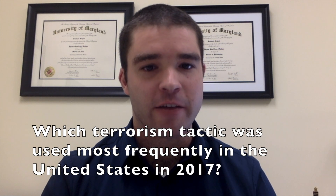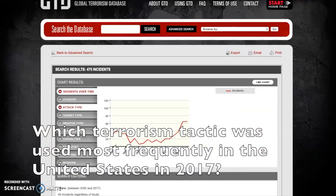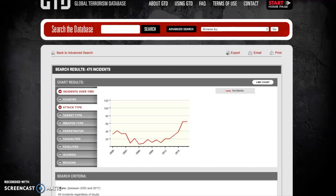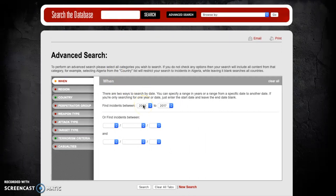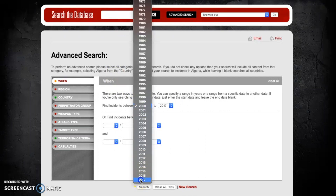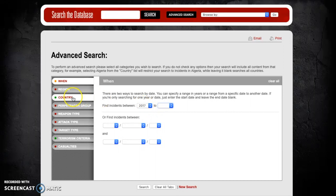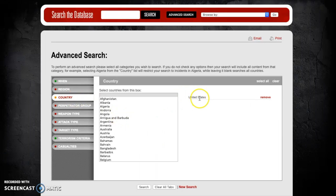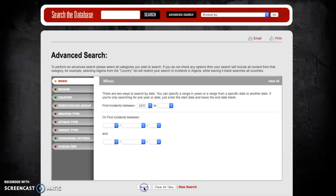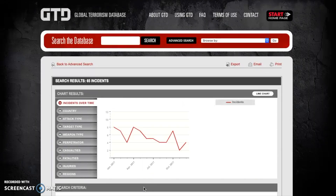Another question you may want to answer is which terrorism tactic was most frequently used in a given year. For our example, let's look at which tactic was used most frequently in the year 2017 in the United States. Going back to advanced search, we're going to change the When category to solely 2017, and confirm the country is still the United States. Hitting search yields a result of 65 incidents for the United States in 2017.